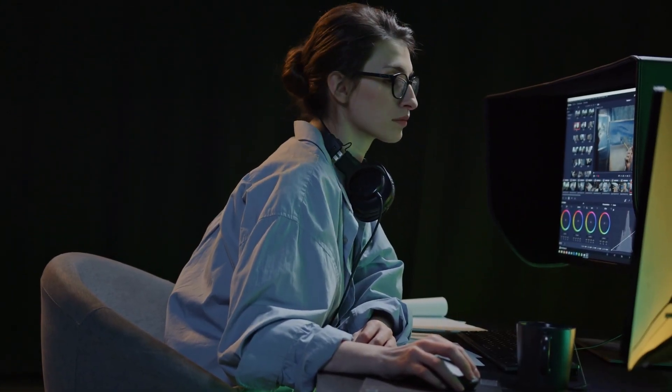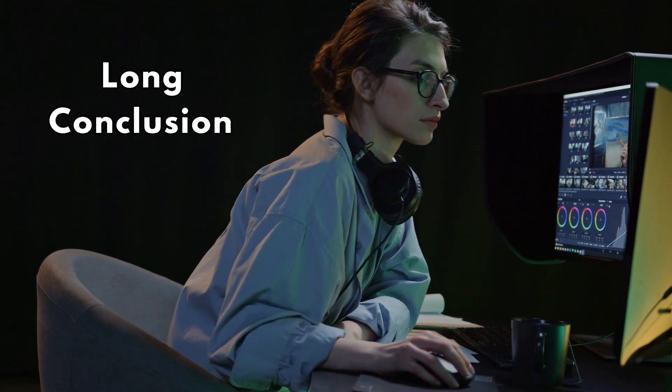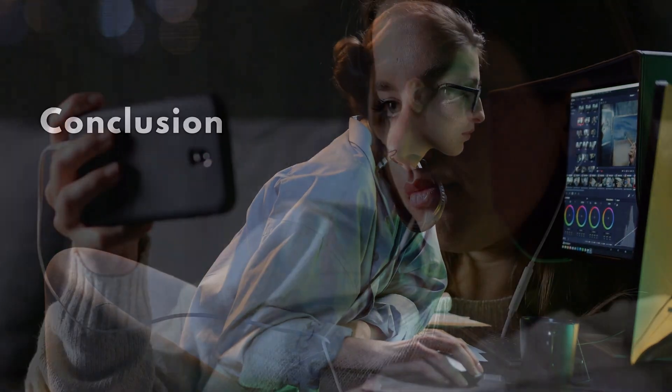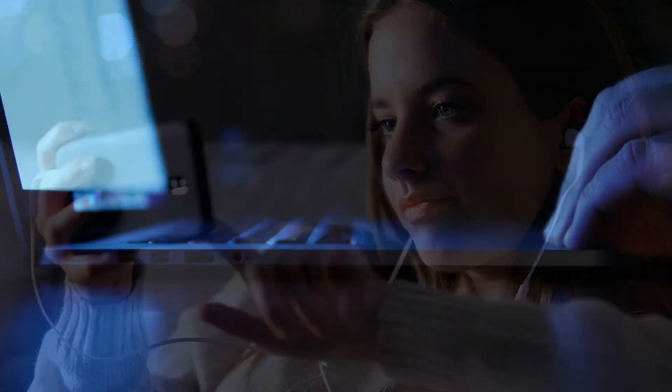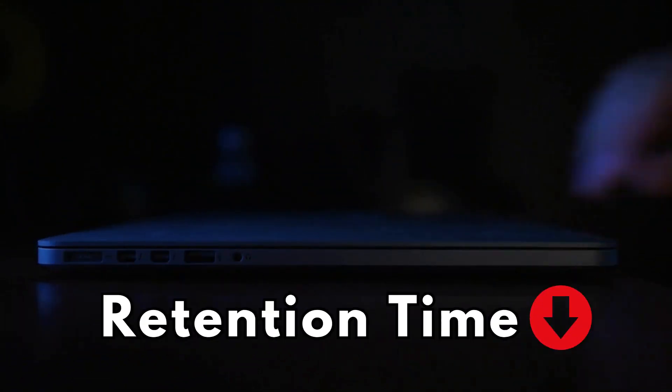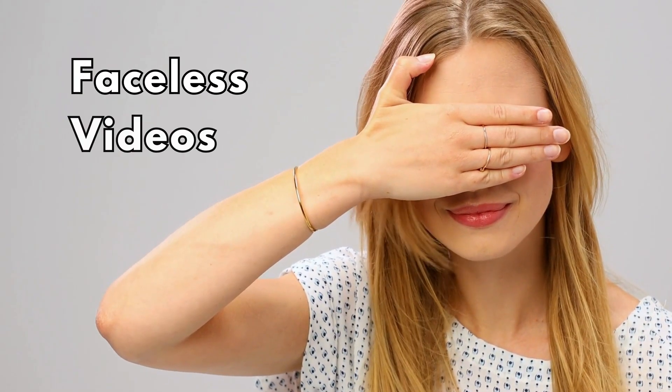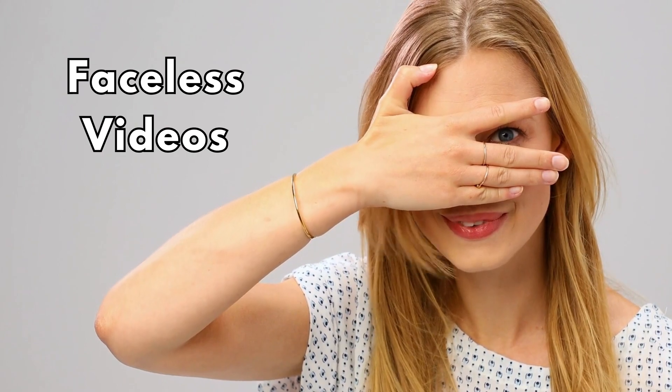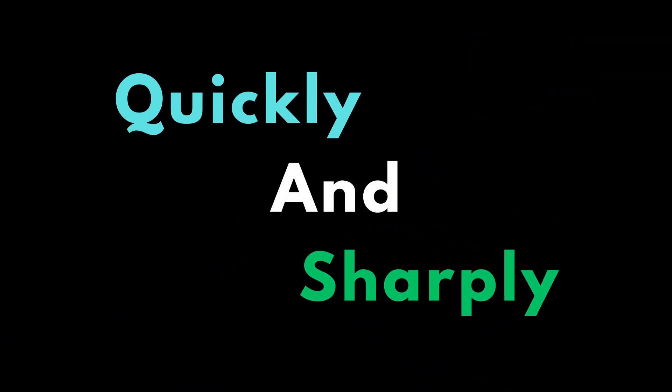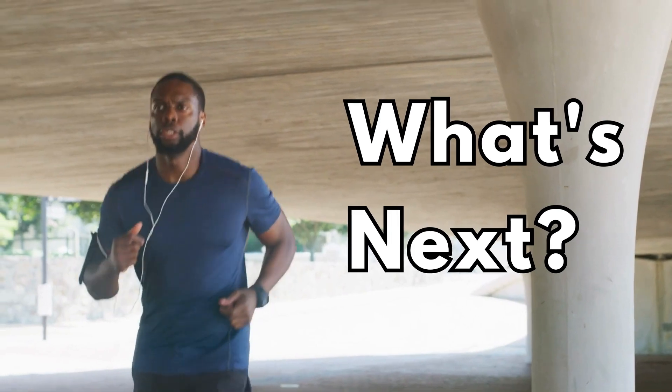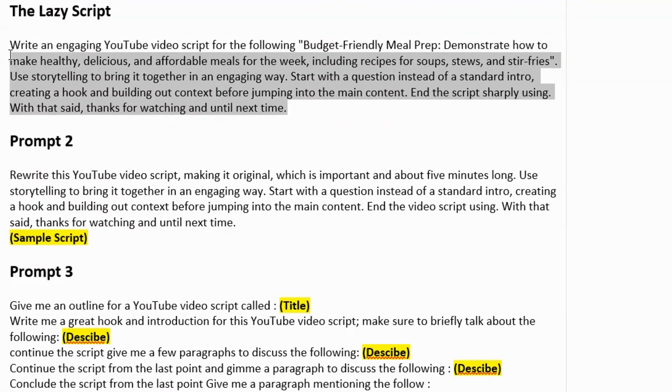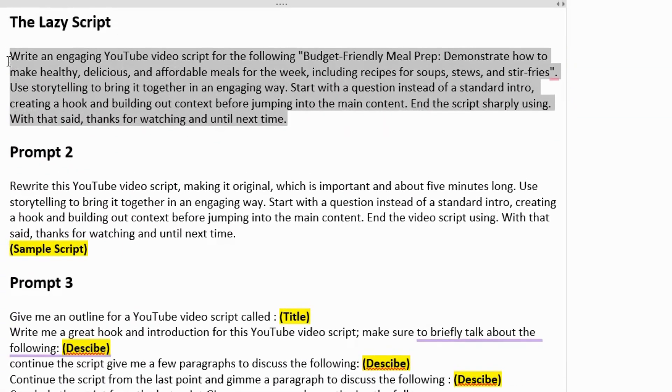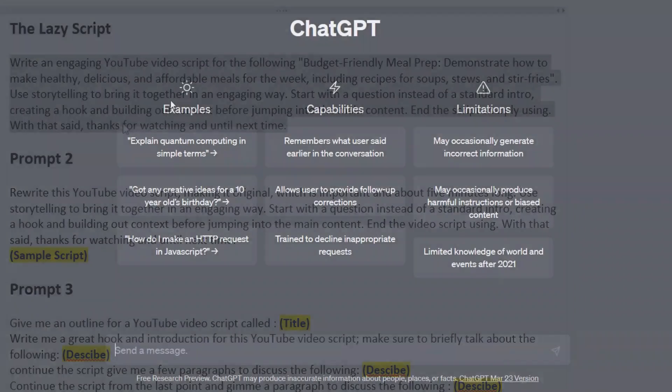Suppose you do too many unnecessary things at the end, too much of a long conclusion. People will know it's the end of the video and they will leave, which will affect your overall retention time. So when you're doing especially faceless videos or videos in general, you want to end it as quickly and sharply as possible while telling people what to do next.